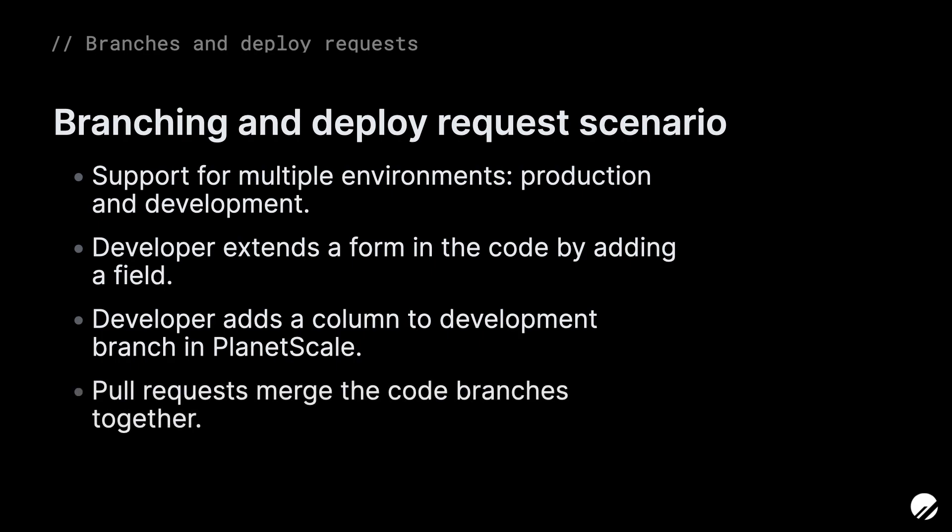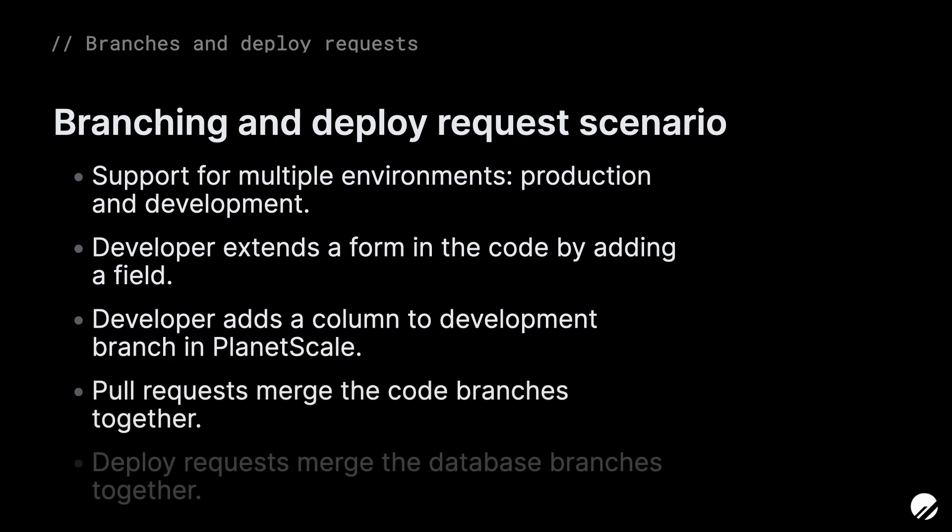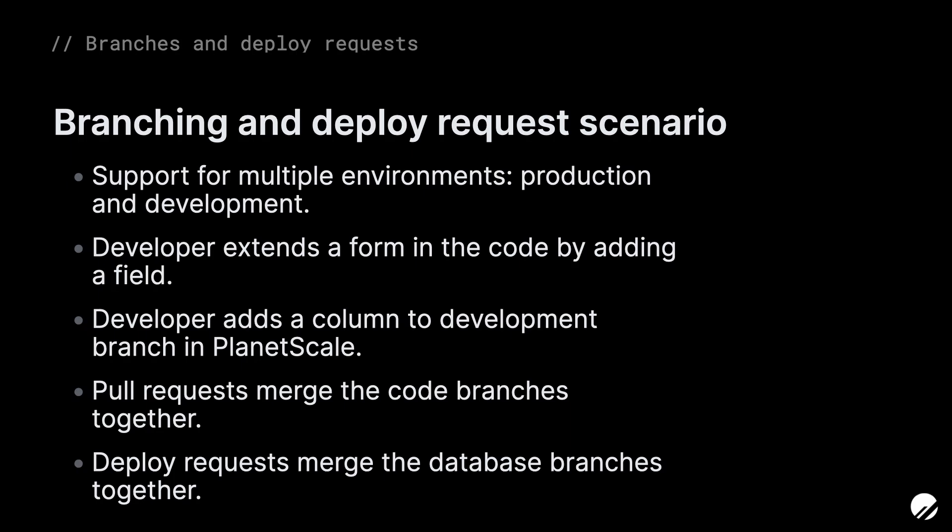After the code has been updated and the database dev branch has been updated, they would create a pull request in the preferred Git management system and a deploy request in PlanetScale. This allows other developers to review the changes and decide whether or not those changes should be applied. Once the pull request in Git is merged and the deploy request in PlanetScale is merged, the production version of the database has all of the schema changes safely applied with zero downtime. Now let's hop over to the PlanetScale dashboard.